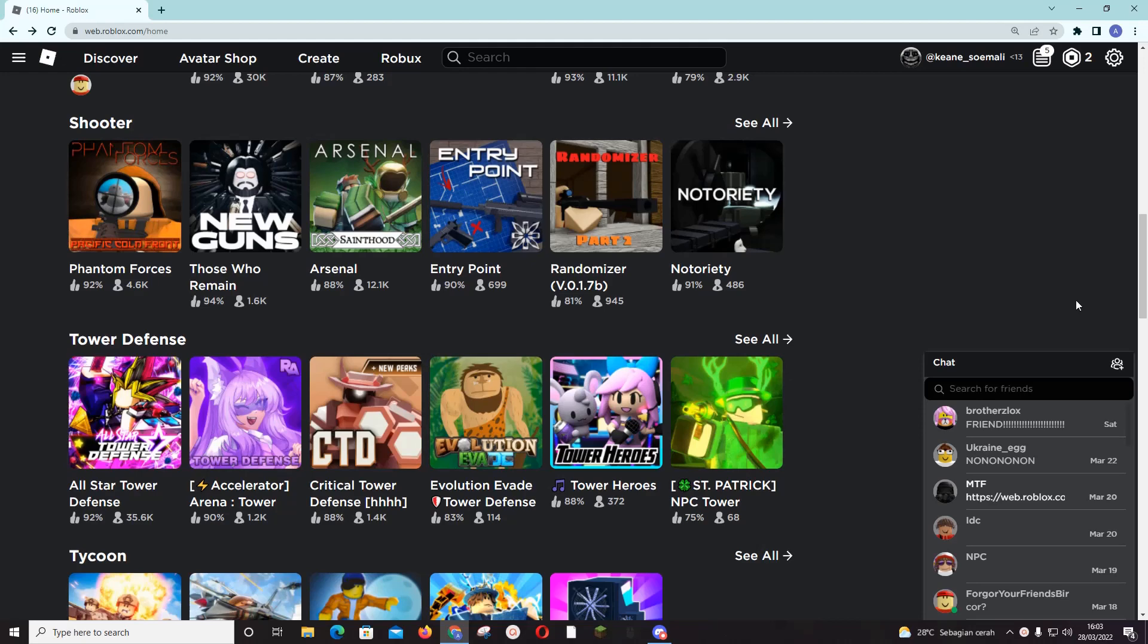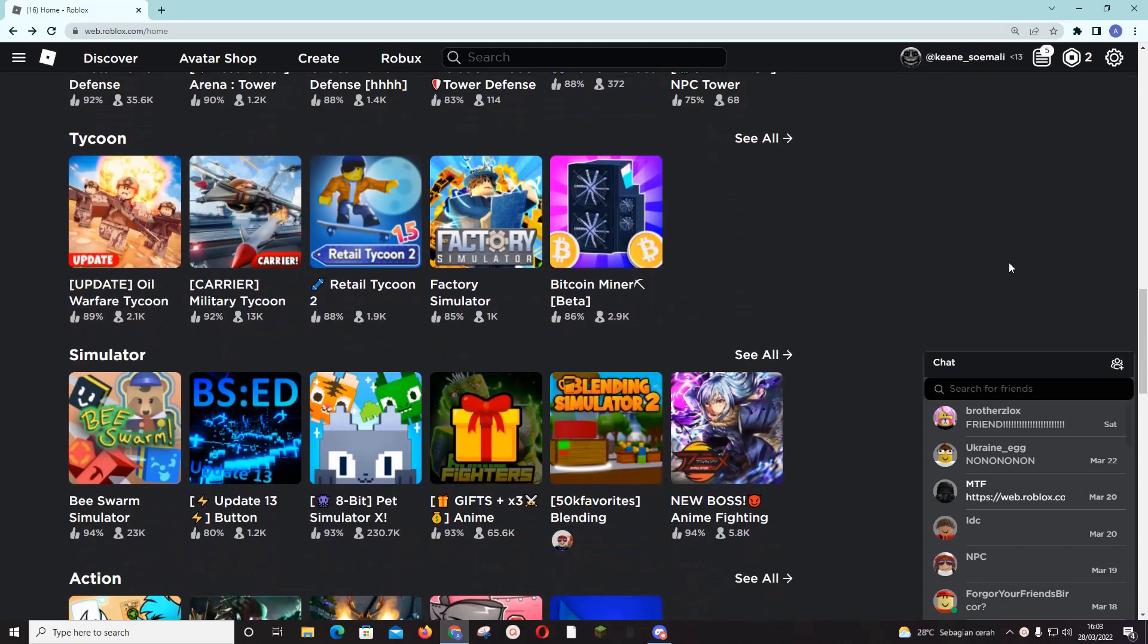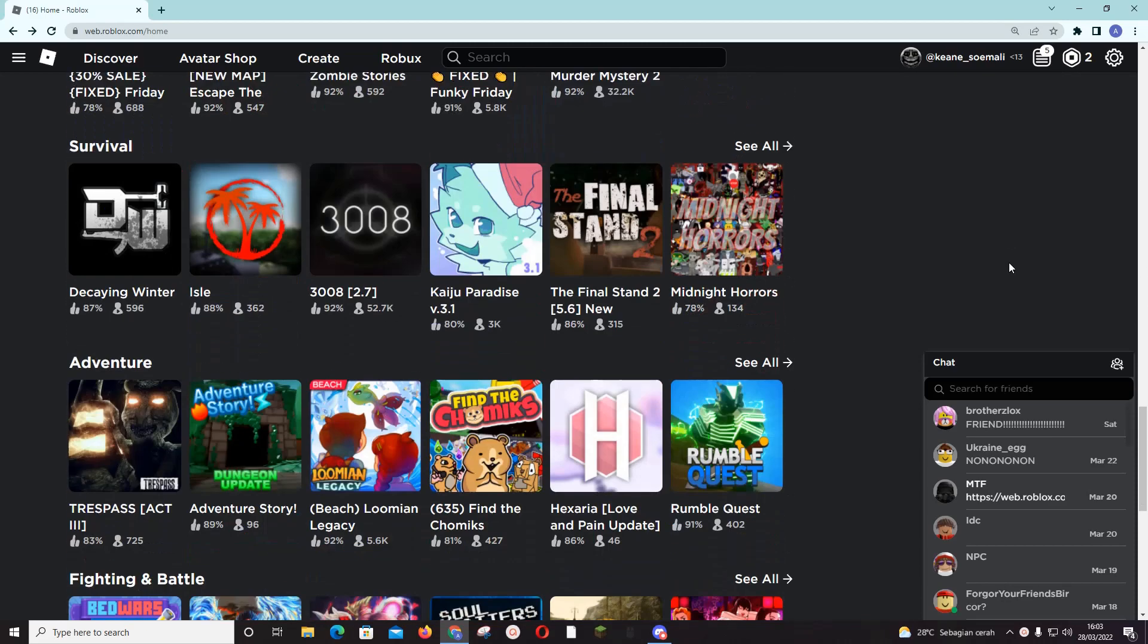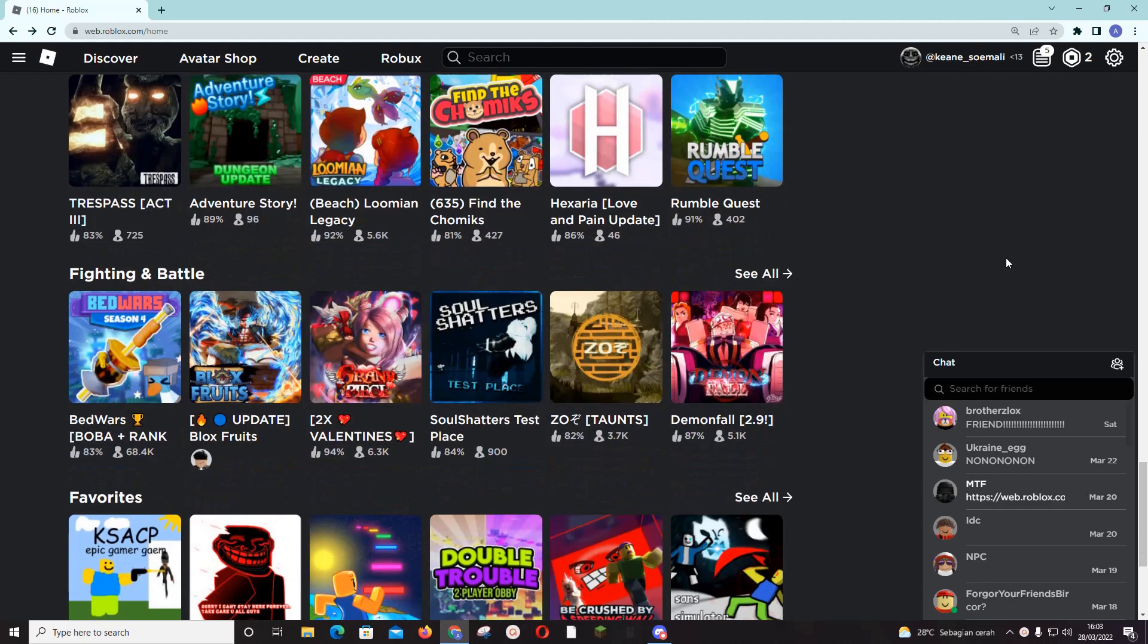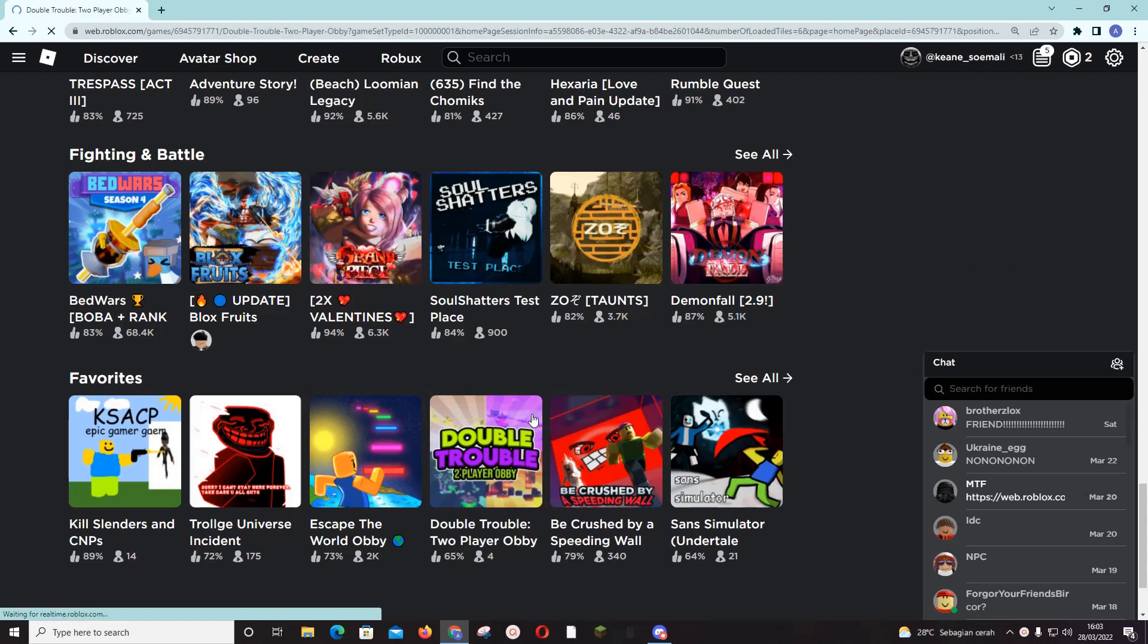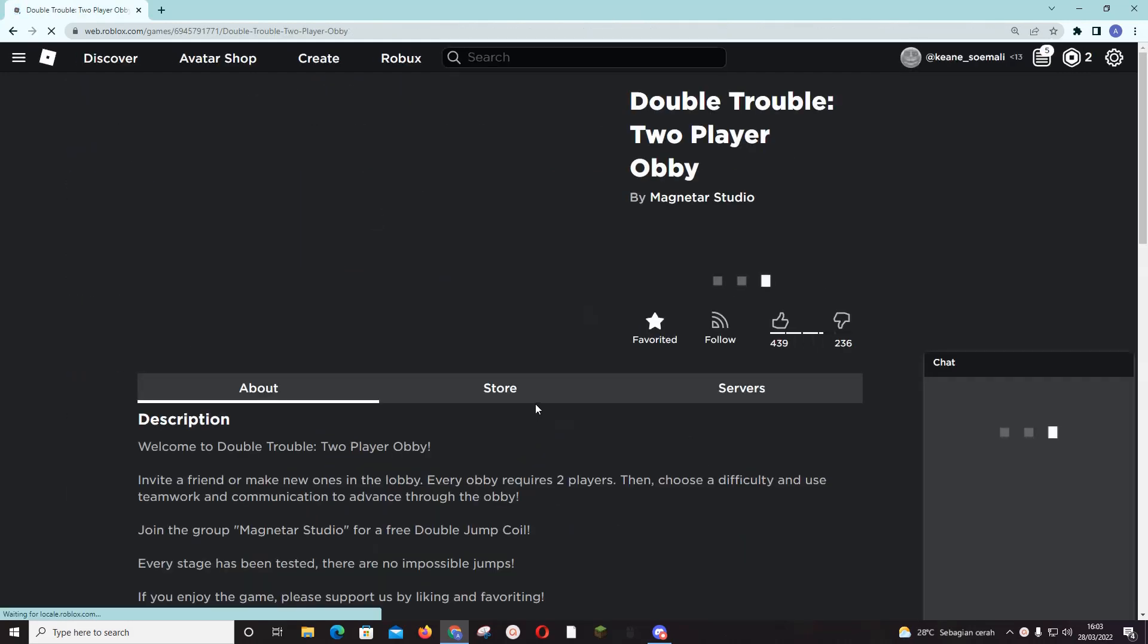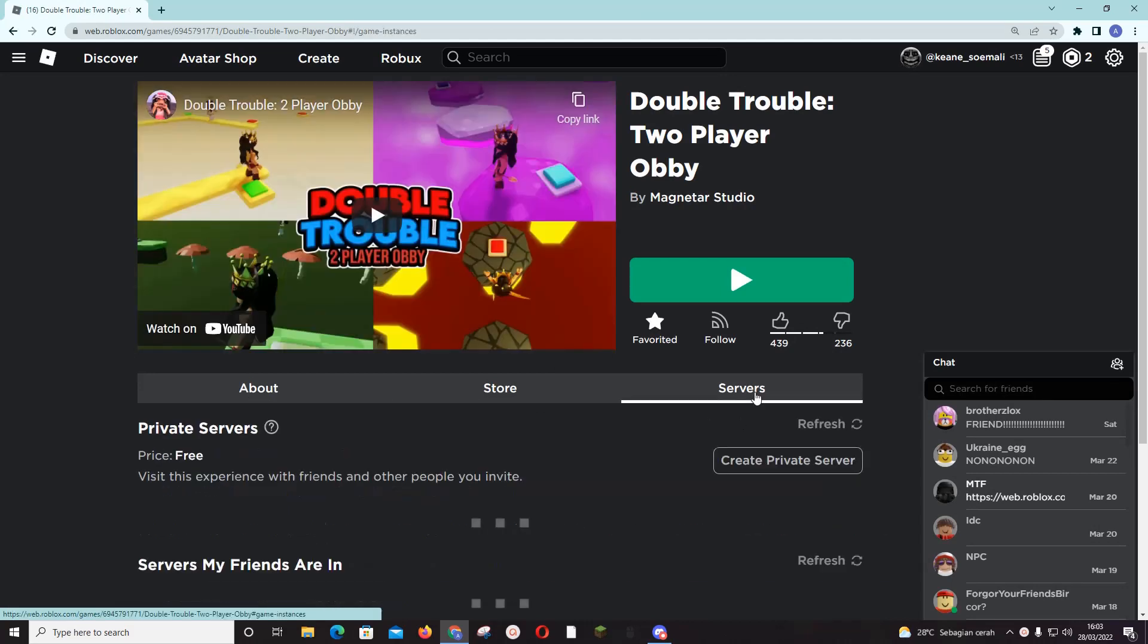Hey guys and welcome back to the Tutorial Millennial channel. In this video I'm going to be showing you guys how you can create a private server on Roblox. So let's just find a game to play. Sometimes you have to pay for a private server, so let's find one that is free.